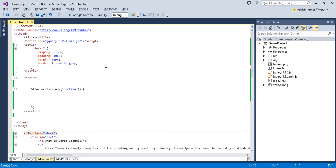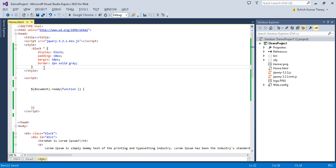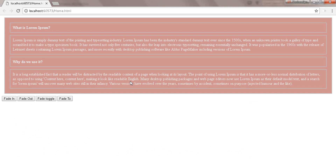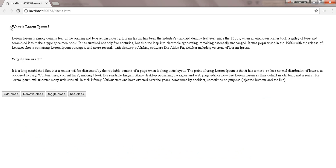I've set some CSS properties on the div: display, padding, margin, and a gray border — if you don't want the border just comment it out. So we have 'What is Lorem Ipsum' as the title, some text, and our four buttons: Add Class, Remove Class, Toggle Class, and Has Class — to explain all four methods.